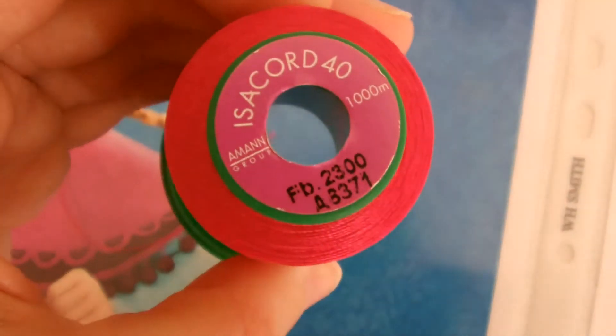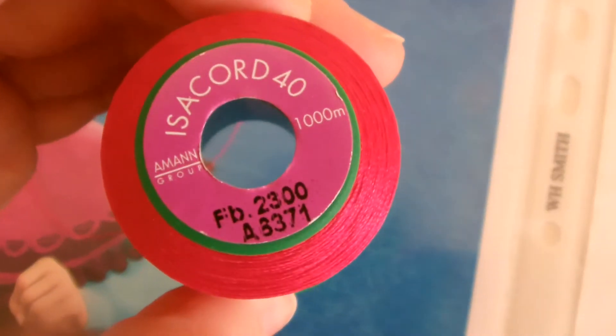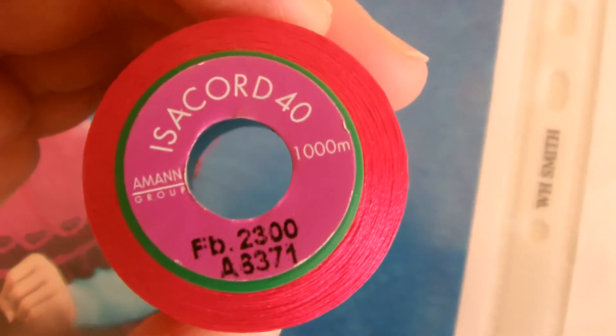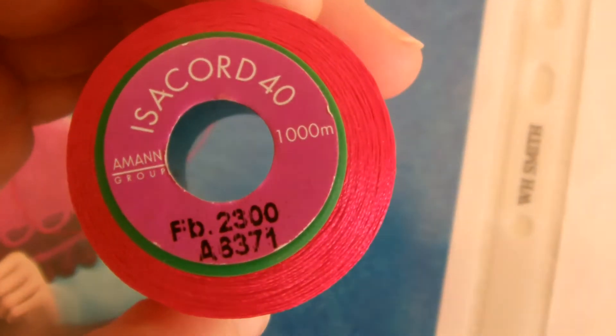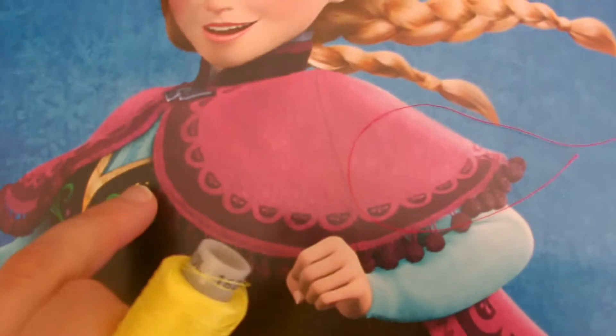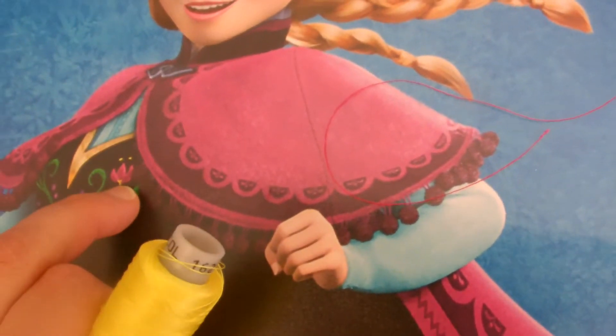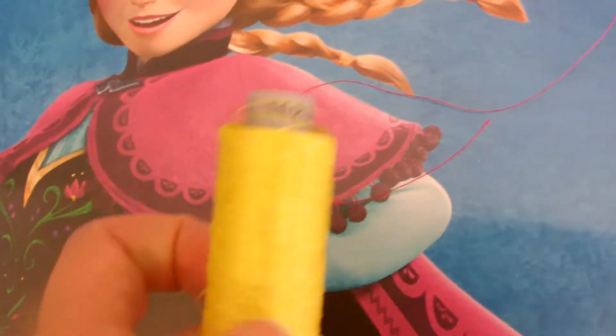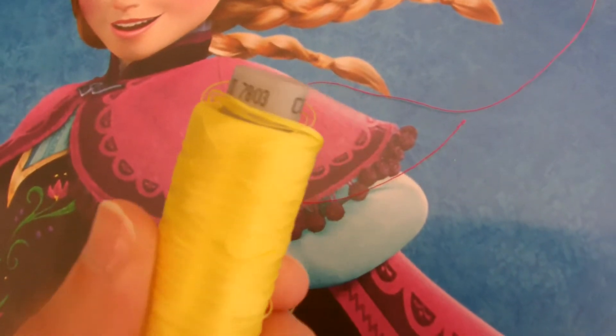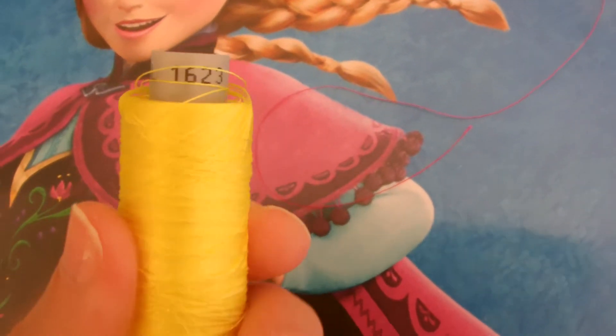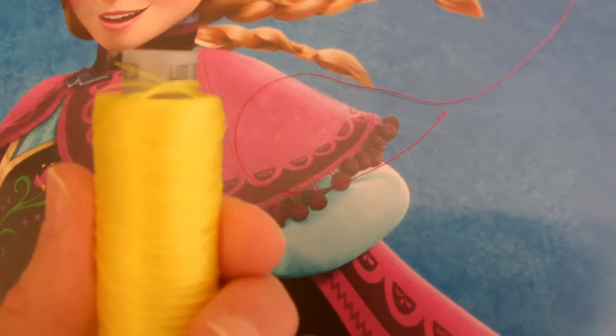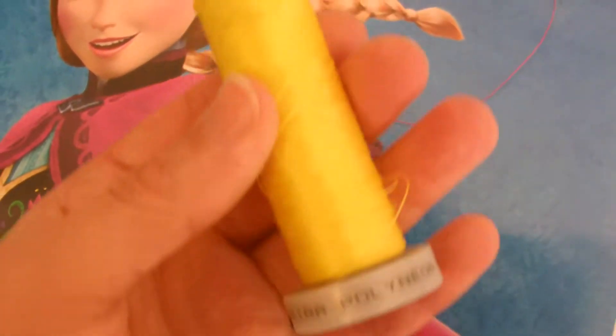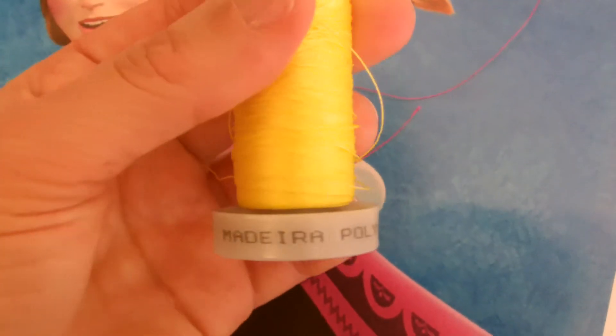This one is isochord 40. This is for the flowers that we used on the skirt, and then for the little yellow dots and a piece of yellow on the flowers we're using this one, 1623, and that's Madeira again.